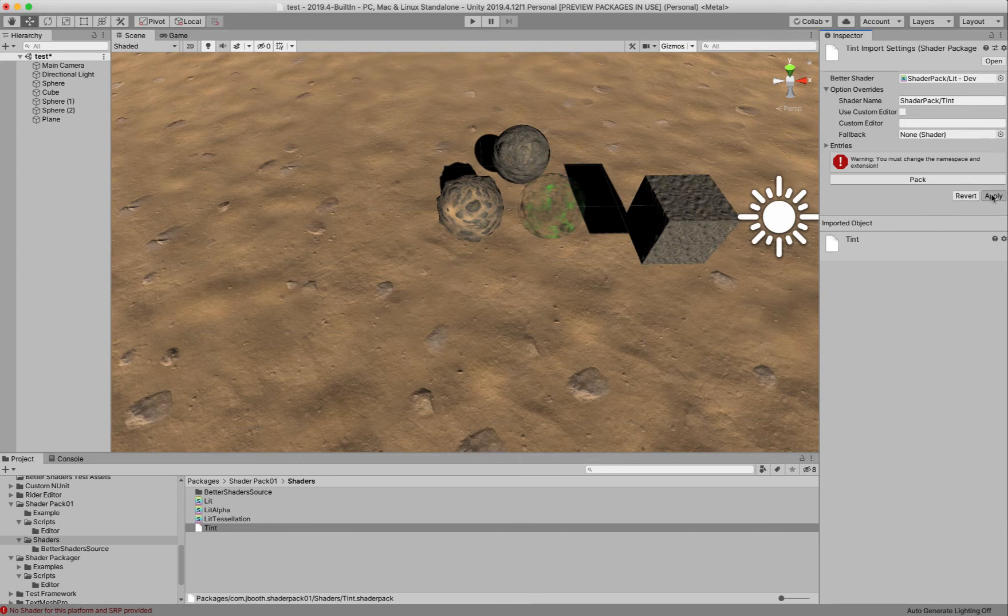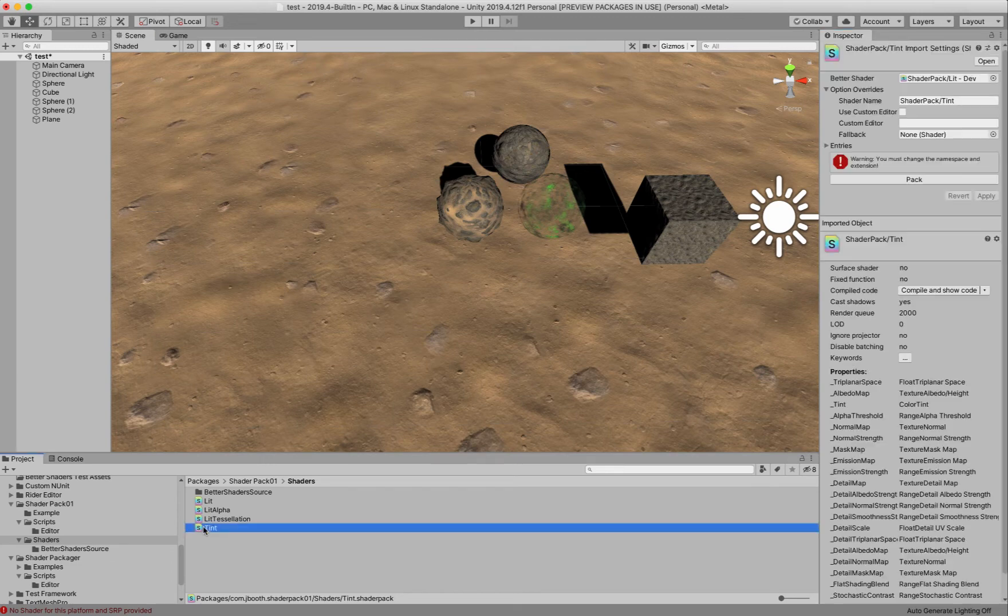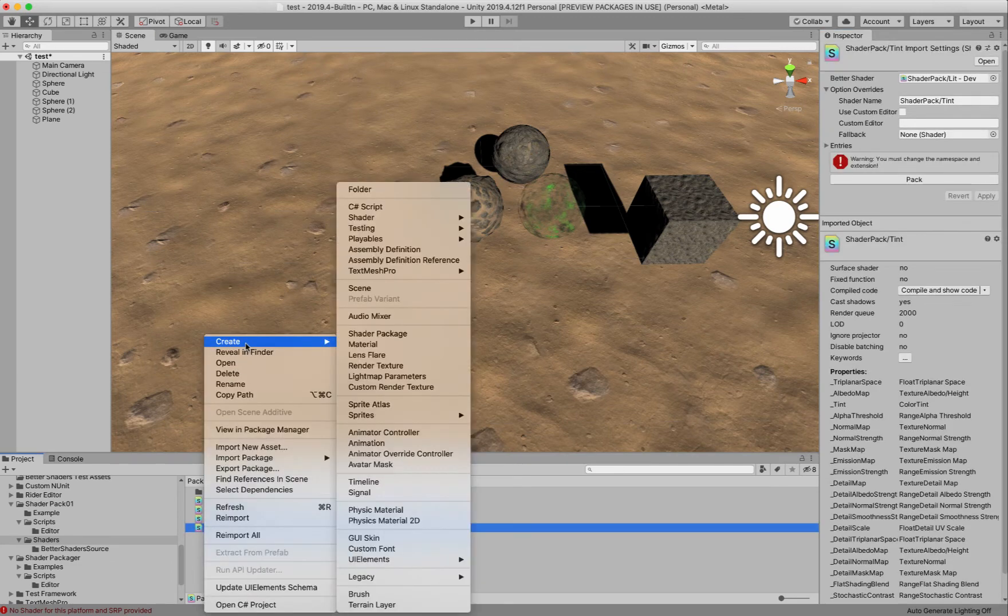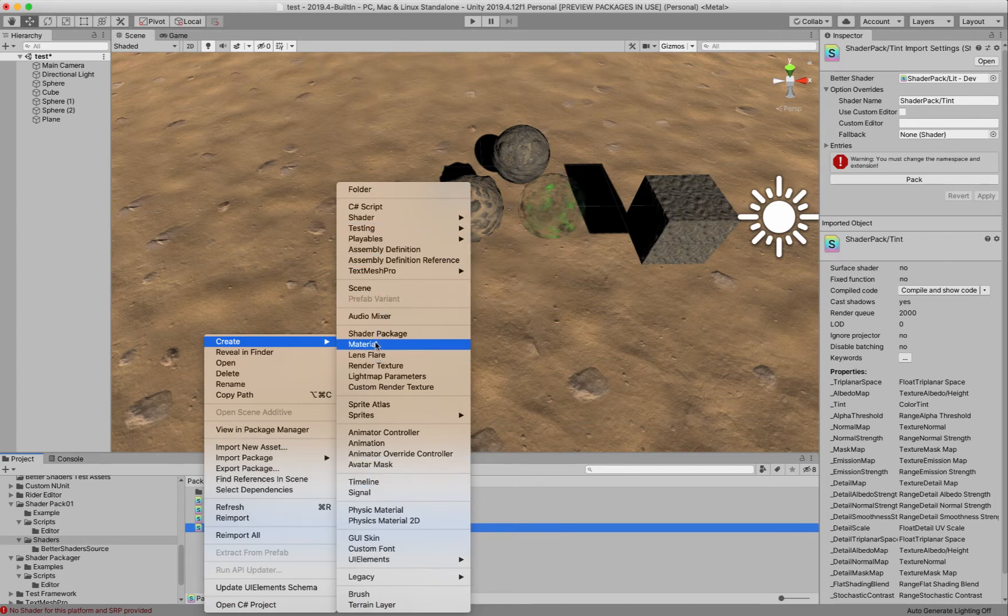And then if we hit apply, this will go ahead and create a shader. And so now we have a tint shader. And we can just go create a material for this. Material.